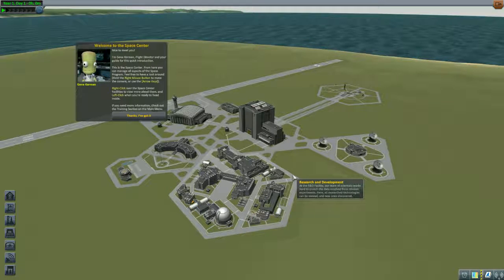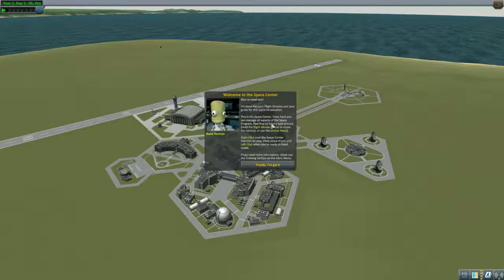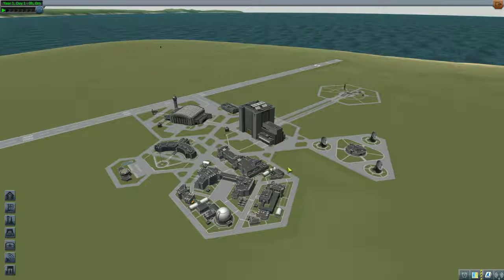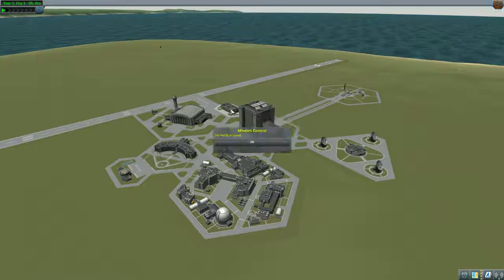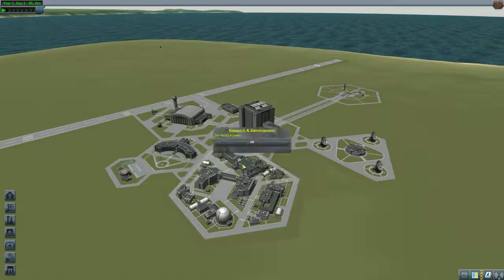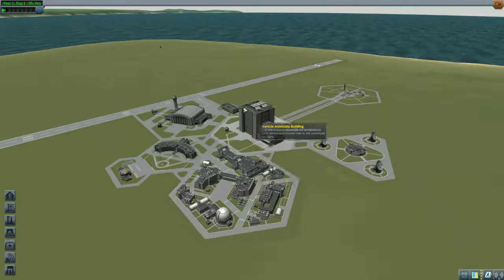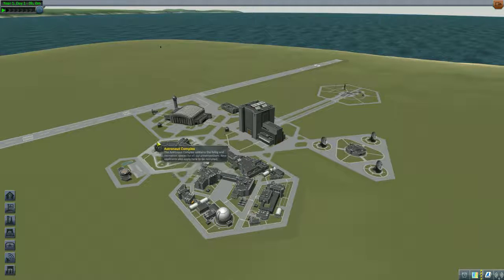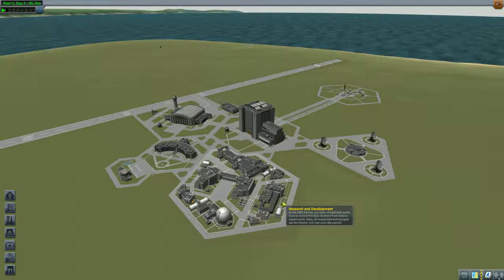We get Gene Kerman giving us our welcome — he's just the flight director here with a quick guide. We'll say thank you, Gene. Going to the tracking center — in sandbox we have no access to mission control, research and development, or the administration building, so those won't feature in this series. We're doing whatever we wish, but we still pretend they're operating there in the background.